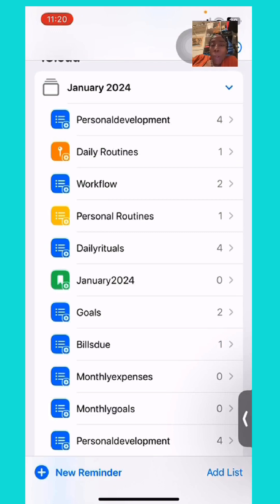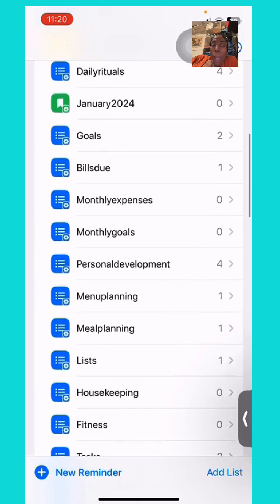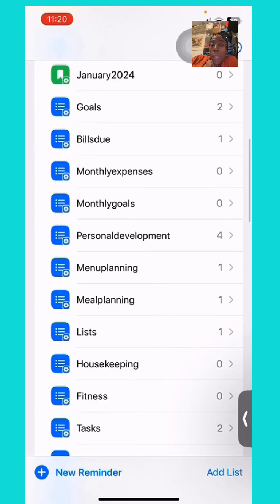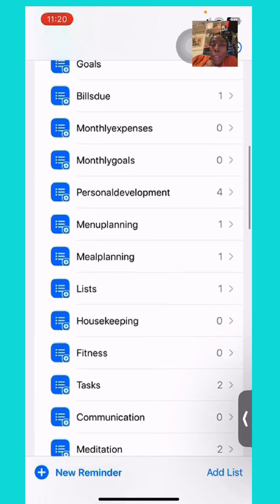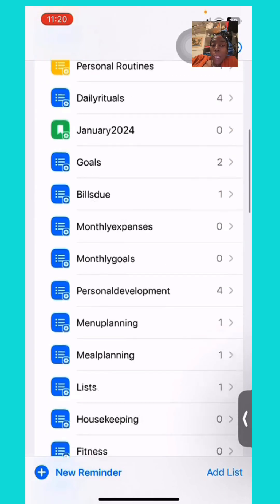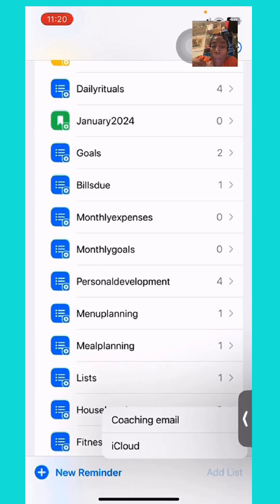I also have all the other things that are important for me to remember: bills, monthly expenses, monthly goals, and another list for personal development — but that's a separate tab outside of the one I have at the top.